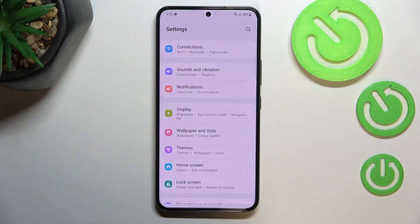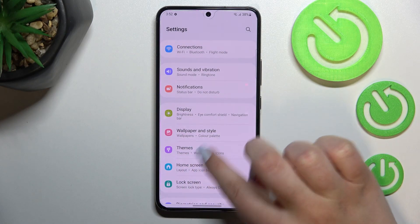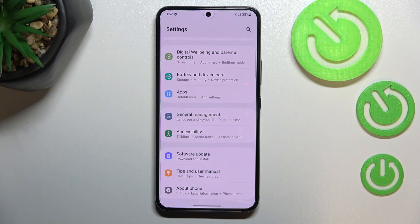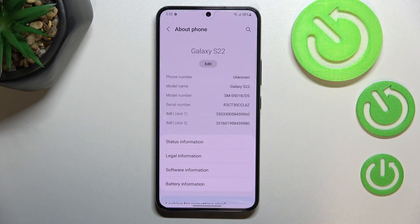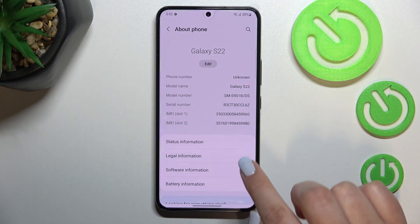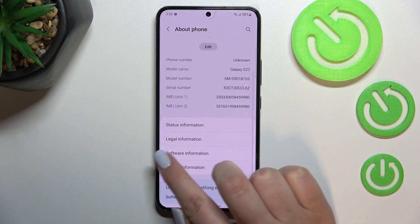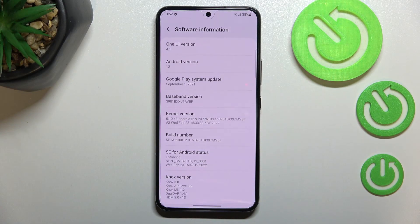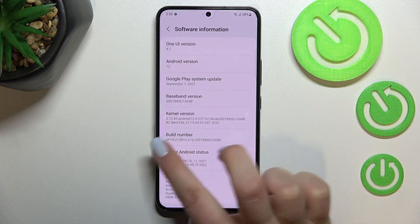First of all let's enter the settings and here we have to scroll down to the very bottom to find About Phone. Now let's enter Software Information because here we have to find the build number.